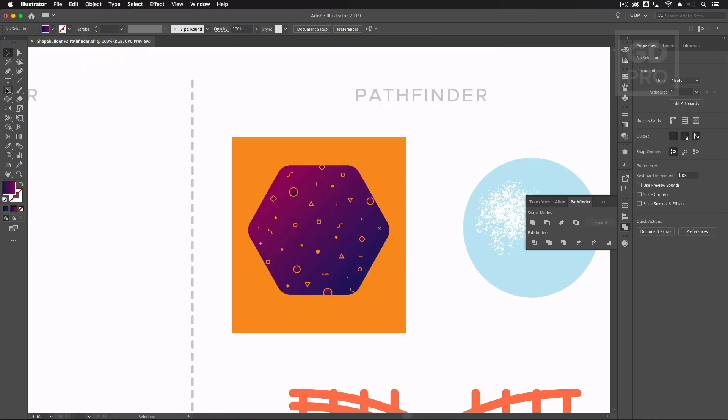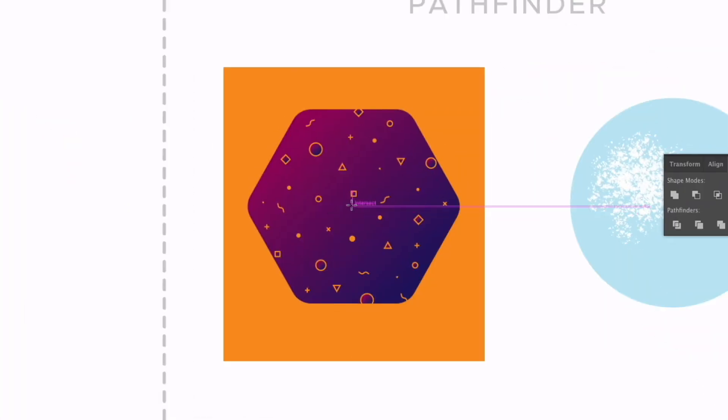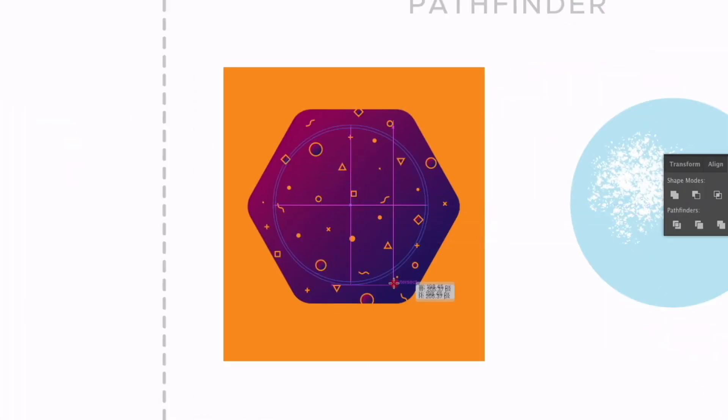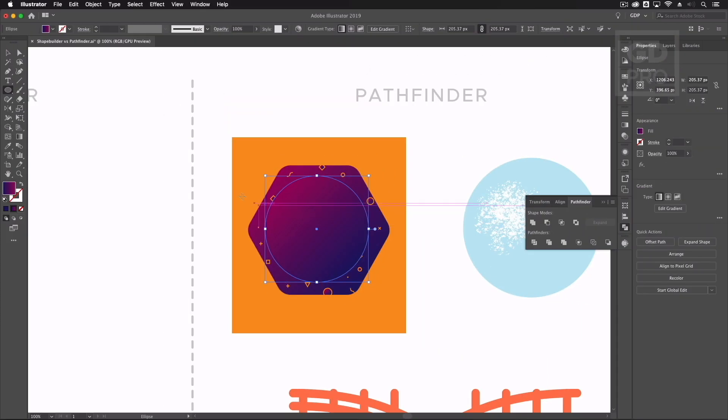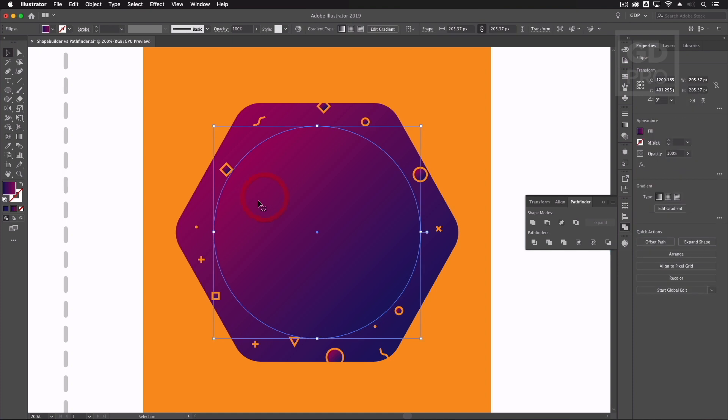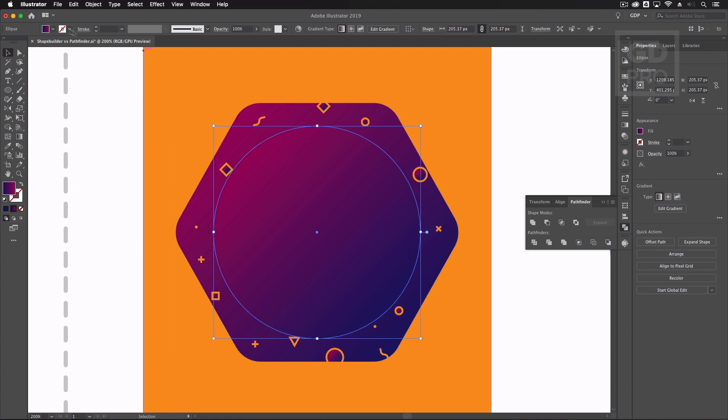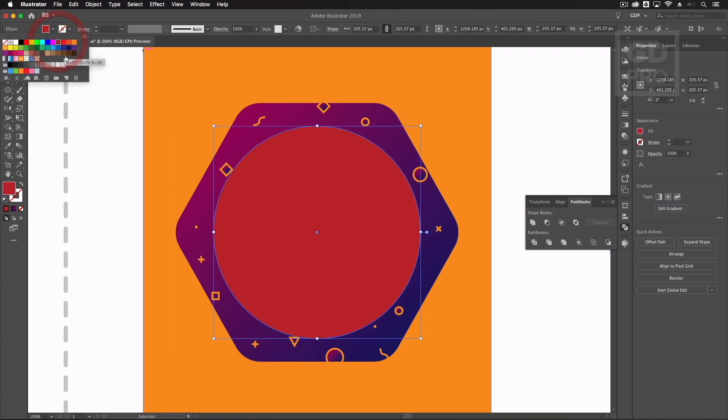Another thing we can do is if I grab my ellipse tool here and I'm just going to pull out a circle from this hexagon. So another good use of the pathfinder tool is if I just want to crop the design we have in behind here to the area of this circle. Make that a different color just so it's a bit more obvious here.